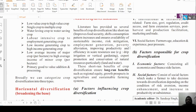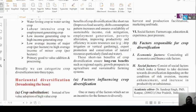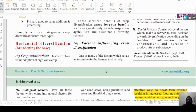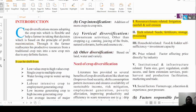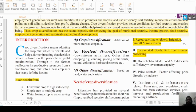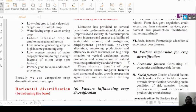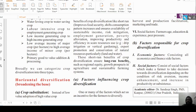There is a great need for crop diversification, and there are many factors influencing it. Resource and climate-related factors include irrigation, rainfall, and soil erosion. Technology-related factors include seeds, fertilizer, and storage. There are also household-related and price-related factors. Other factors affecting crop diversification include economic, social, and biological factors.